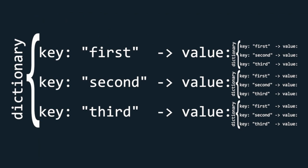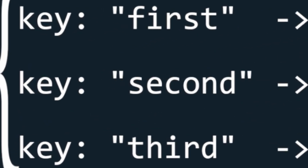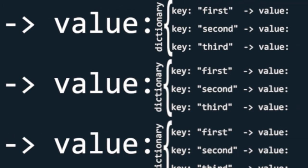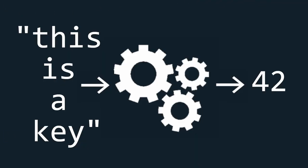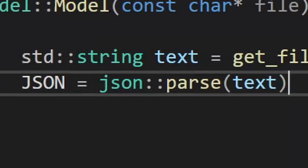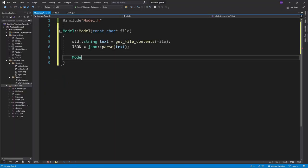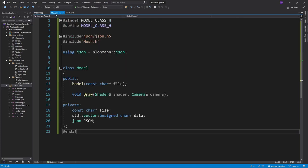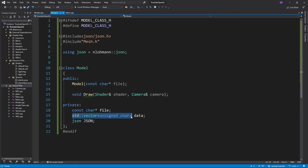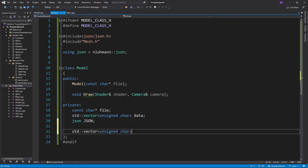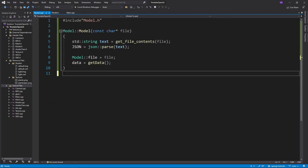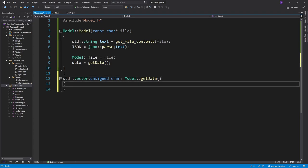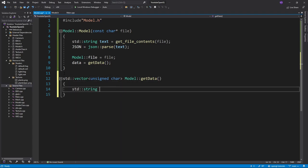So JSON files work like dictionaries within dictionaries. Dictionaries have keys and values associated to those keys. If you give a dictionary a key, it will point you to a certain value. This JSON object abstracts the GLTF file into such structures. So let's just store our file and then equate our data variable to a function getData. We want this function to get us a vector of bytes from an external binary data file.